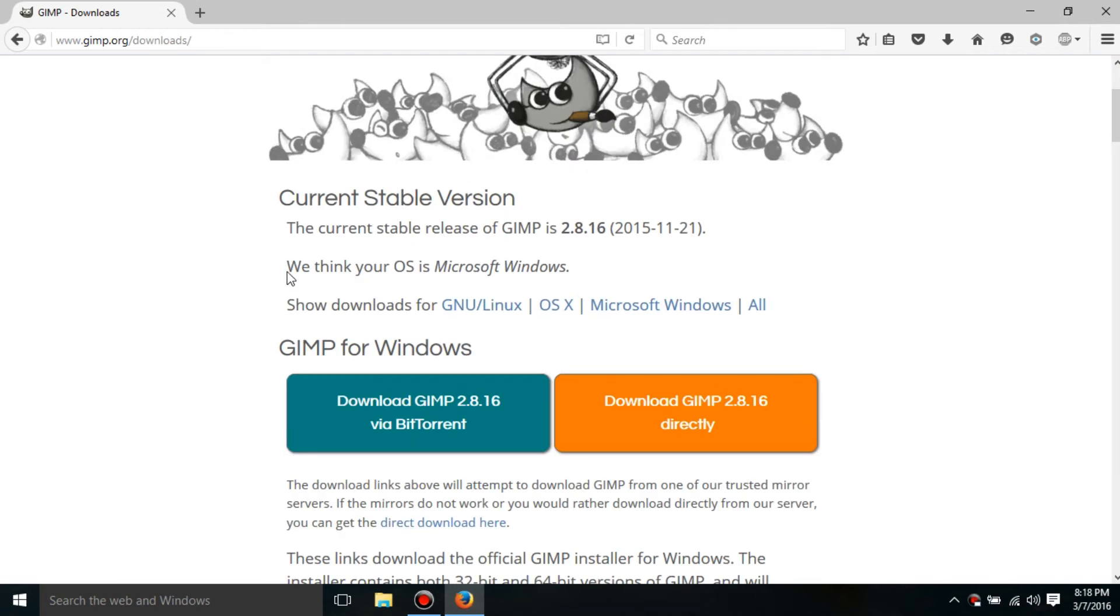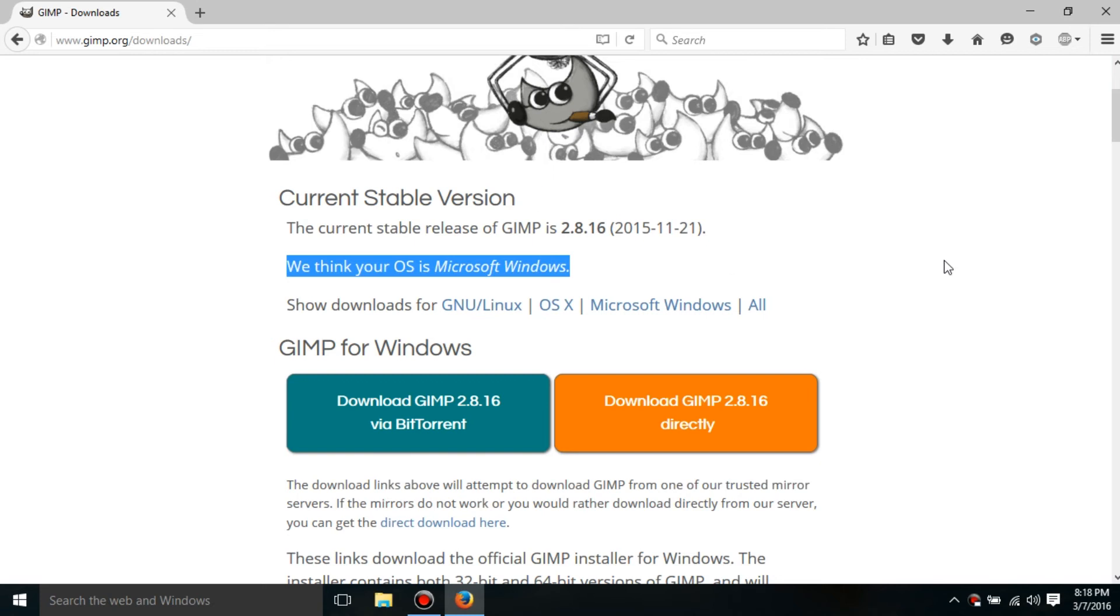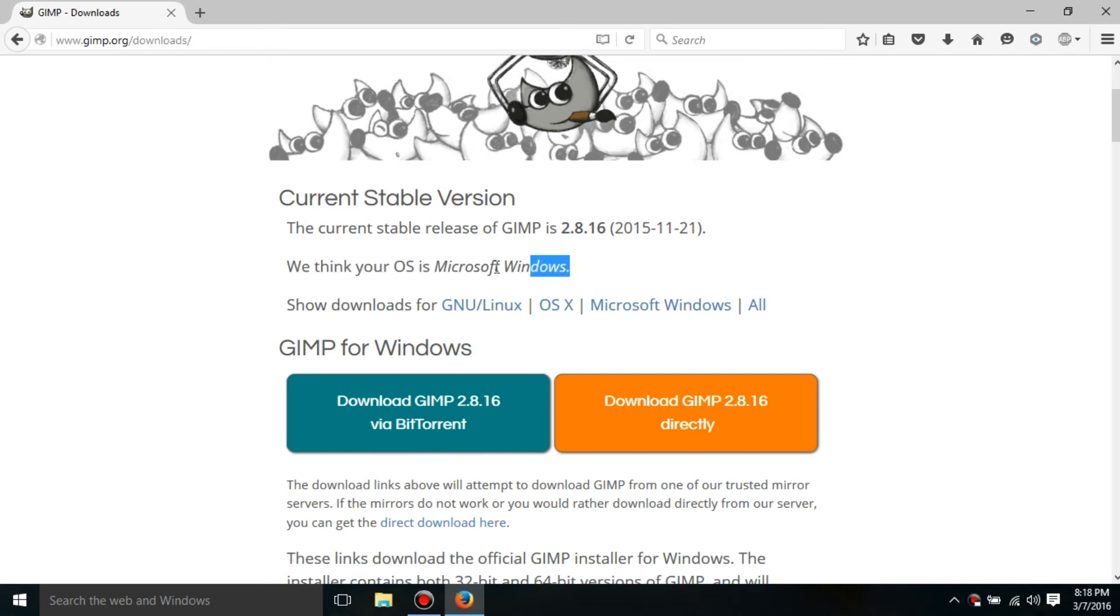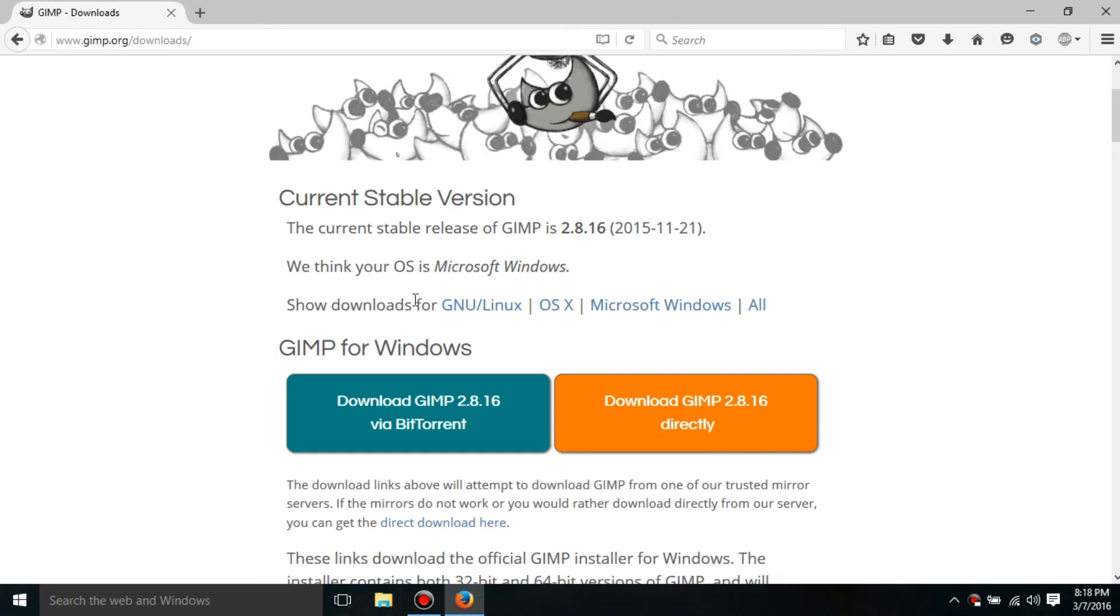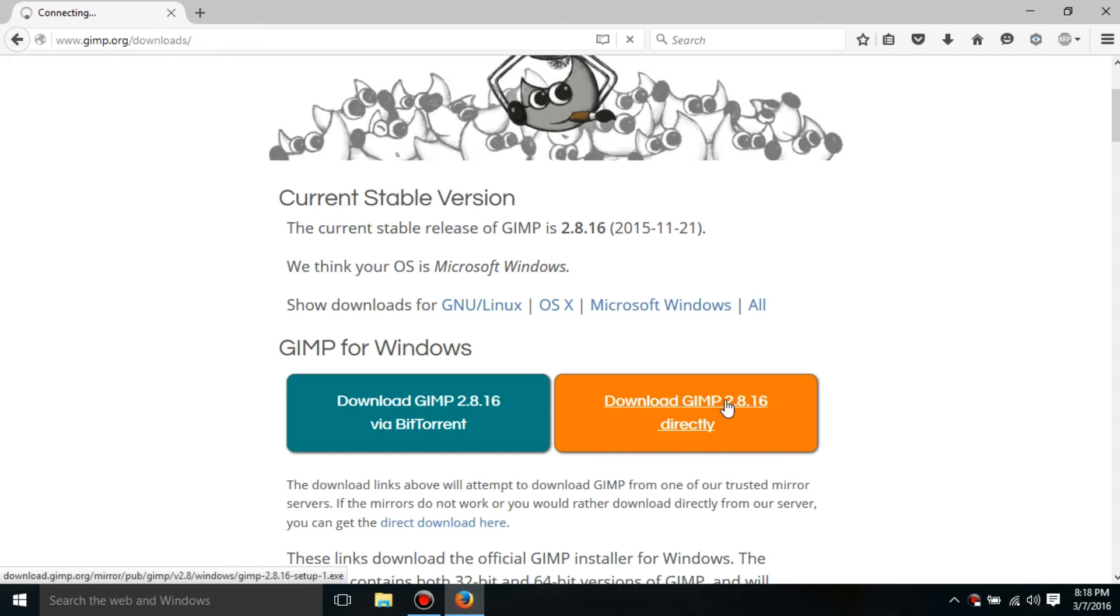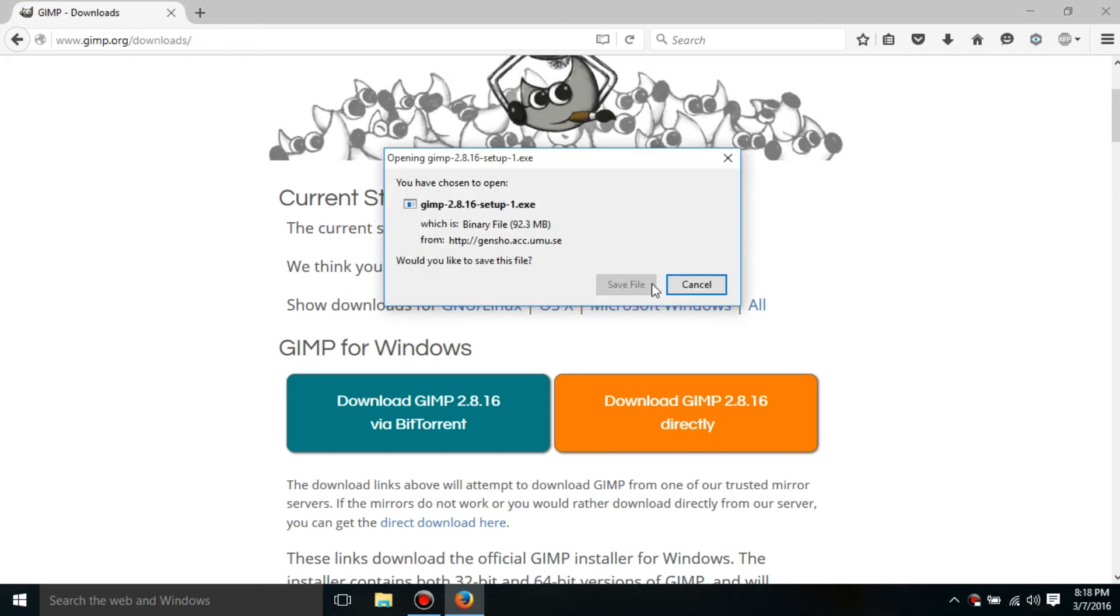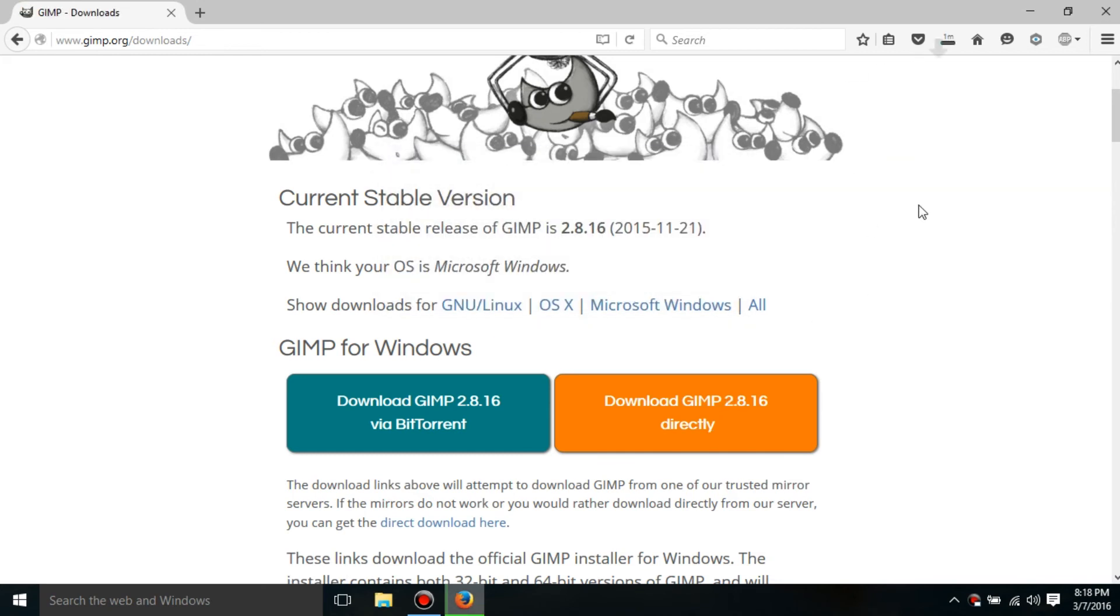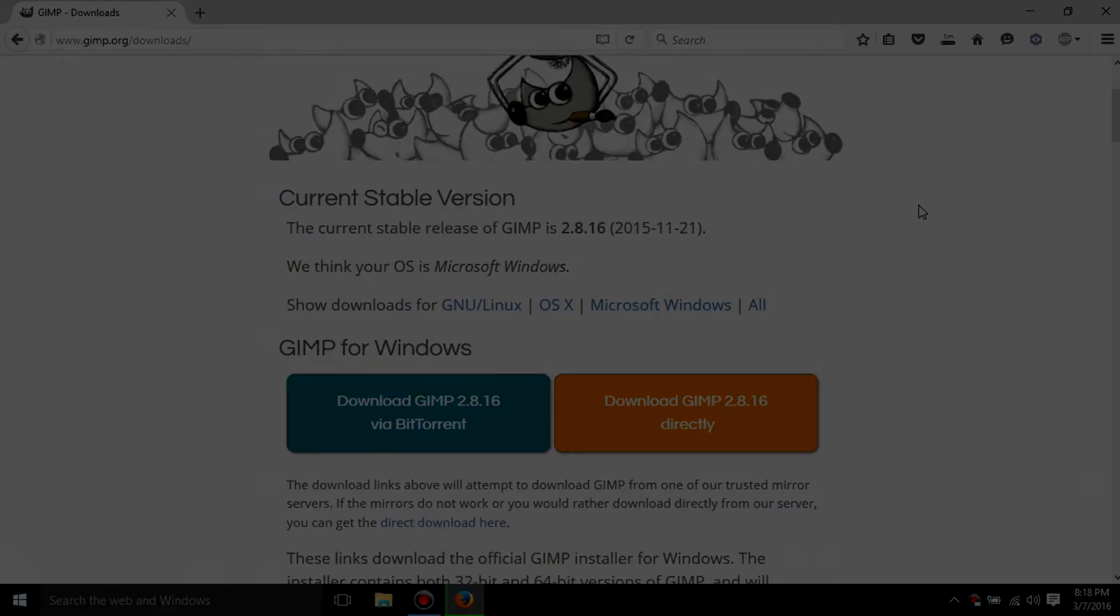It'll estimate what the website thinks your computer is and it is Microsoft Windows. So I am going to click this but if it guesses it wrong or something just mess around with these things and find your download. So I'm going to download this and I will be right back when it is done.